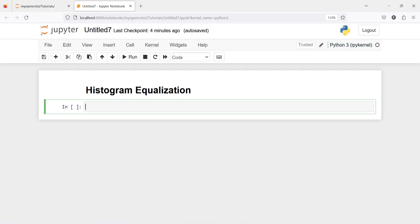In this video you will learn about histogram equalization. It is a method of contrast adjustment based on the image histogram. We can increase or decrease contrast of an image through histogram equalization.